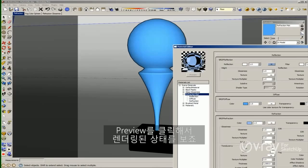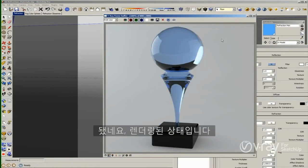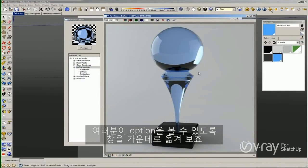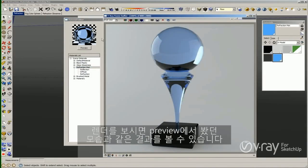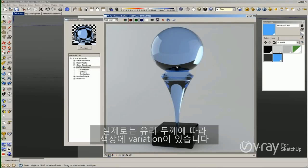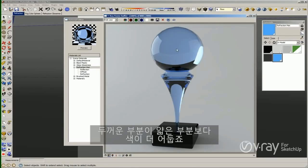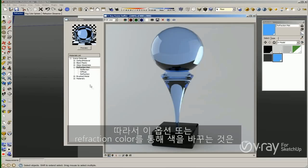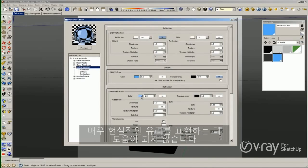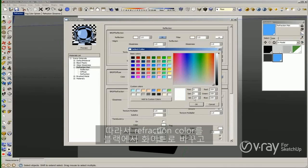Let me create a preview render to see how my material looks. As you can see the render, I still have the same appearance as my preview. But the problem with these options is that the color of my material is even everywhere. In real life, tinted glass has a variation in color depending on the thickness — the thicker part appears to be darker than the thinner part. So changing the color via the refraction color is not going to help me create a very realistic glass.